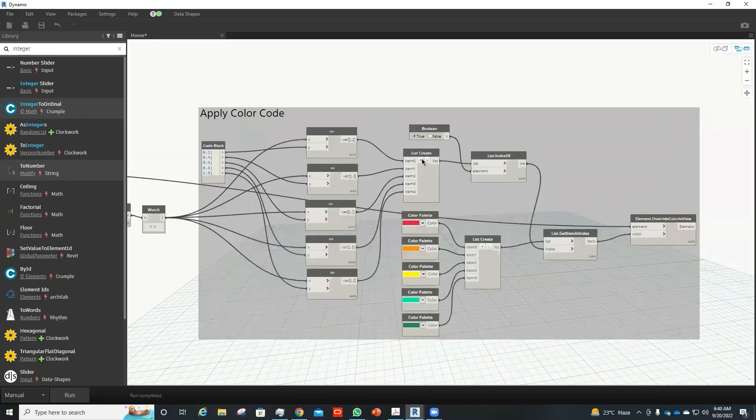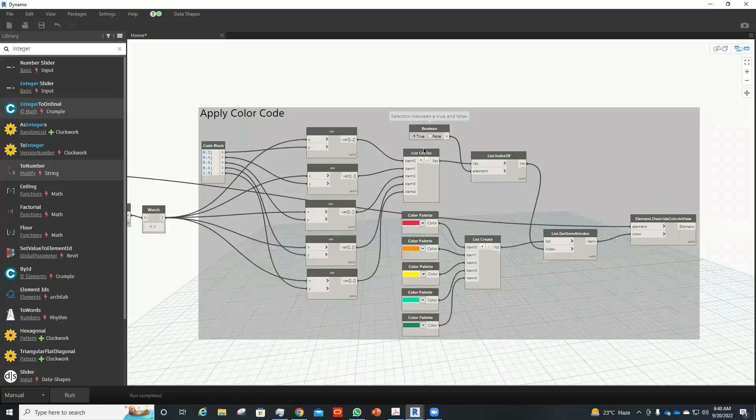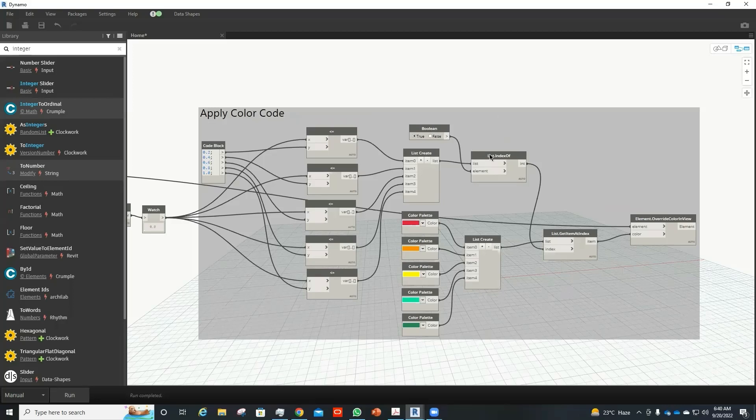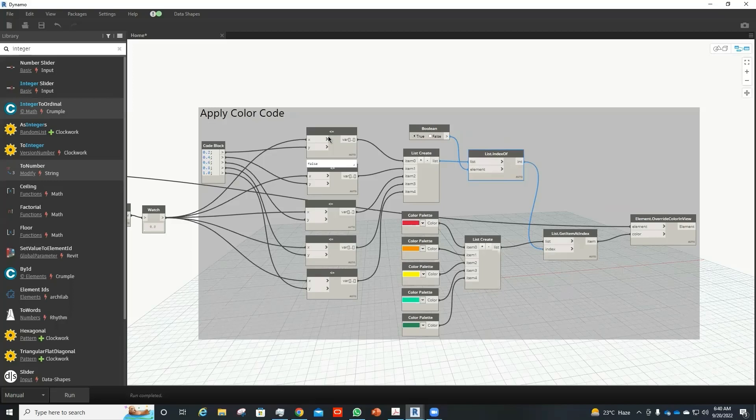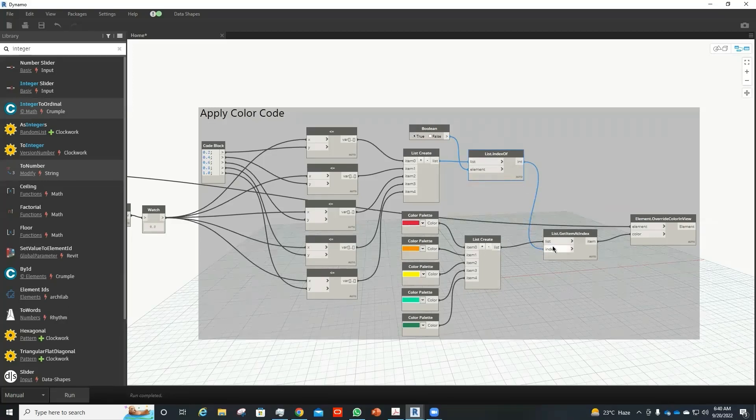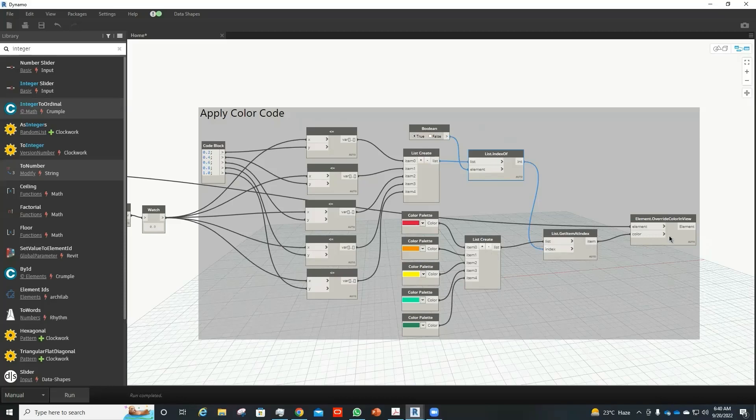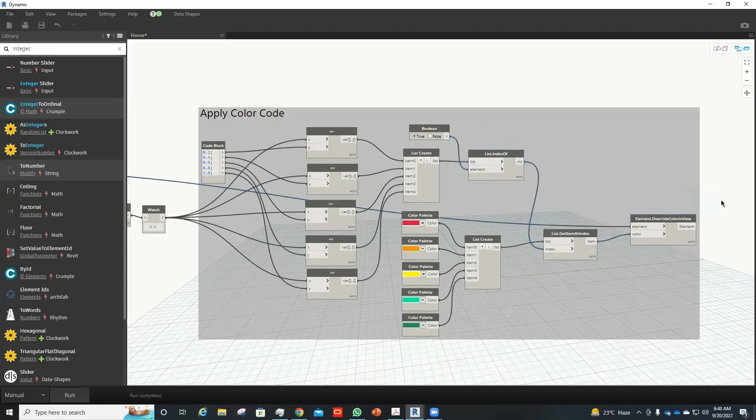So here, first, since this mathematical operation generates the value of false and true, I get the index of true which will provide me the first index of the first true value. Since the value that is less than 0.6 would be less than 0.4 and less than 0.2 as well, I would be needing the first index of the true value and then get the item at index and apply that color to override the elements.